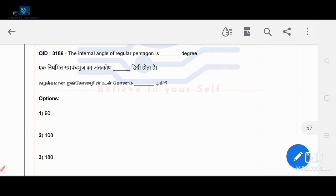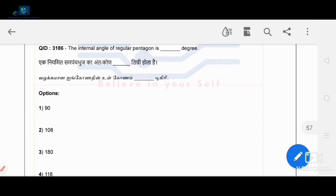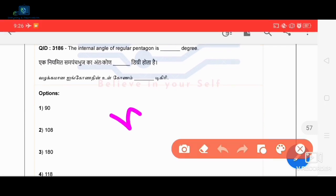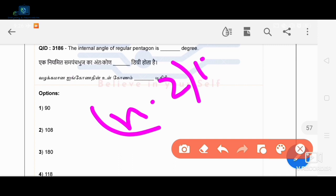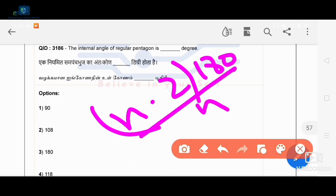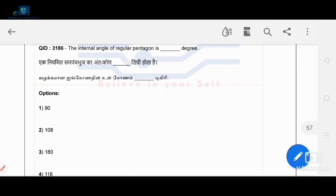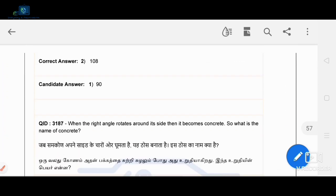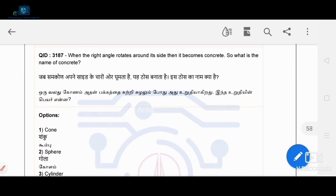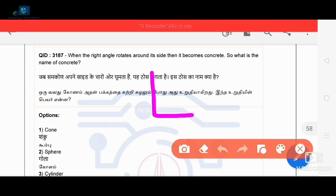What is the internal angle of a regular pentagon? Using the formula (n-2) × 180 divided by n, where n is the number of sides — for a pentagon n equals 5 — the internal angle is 108 degrees.